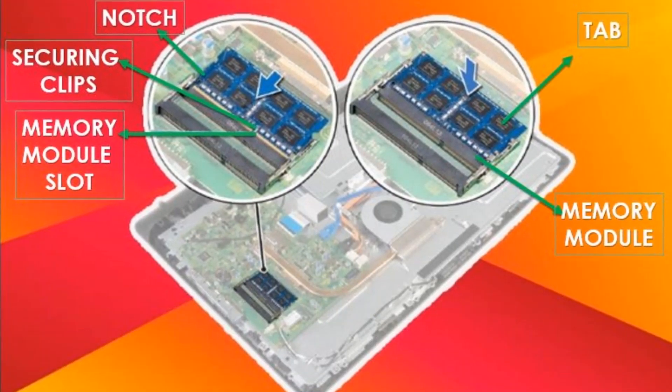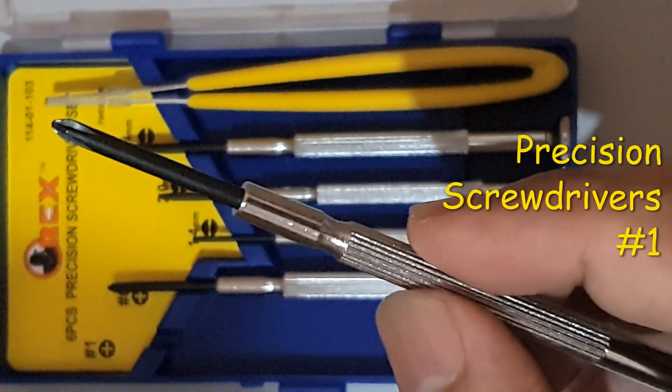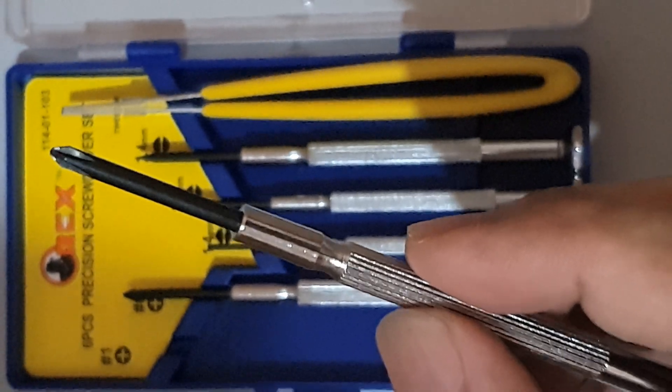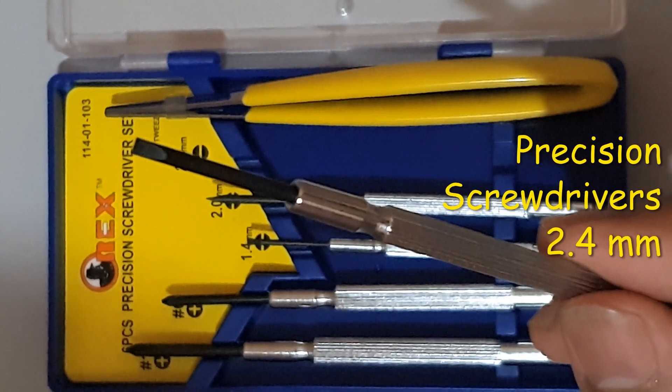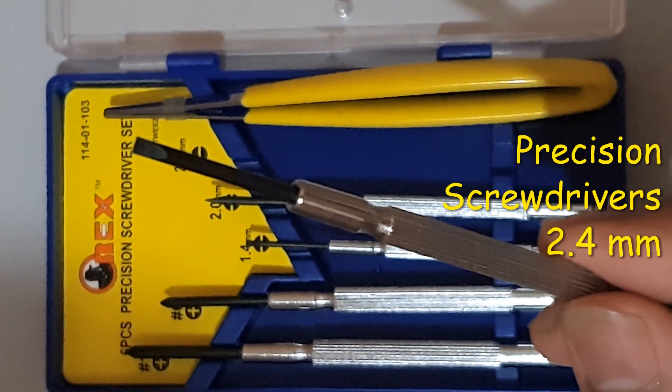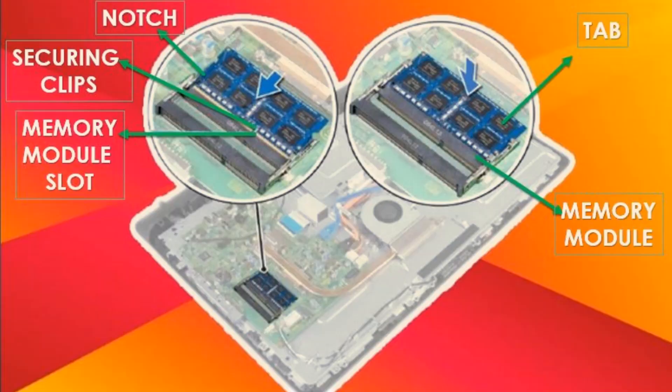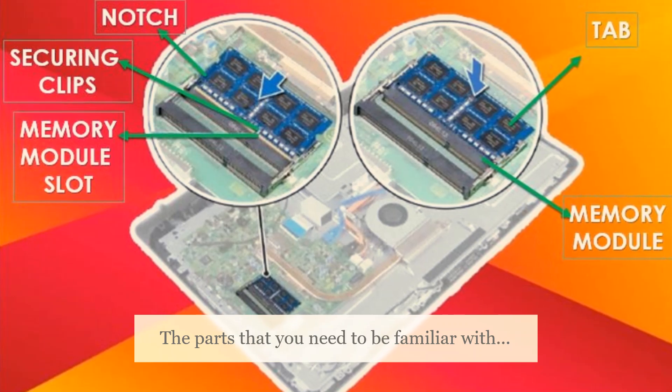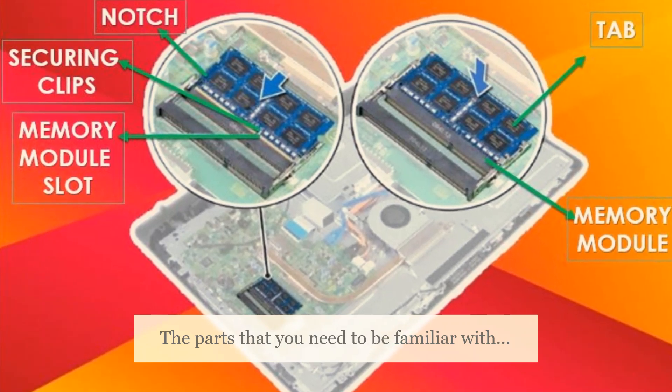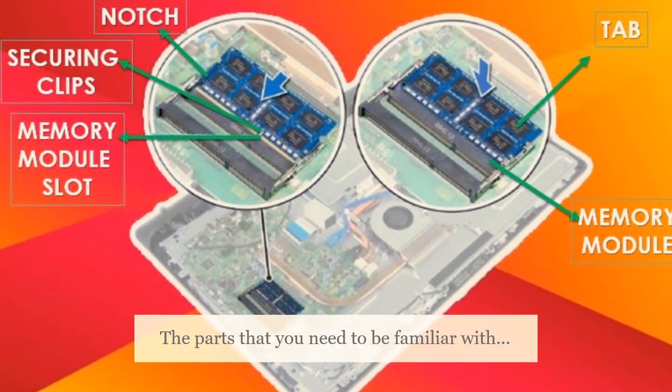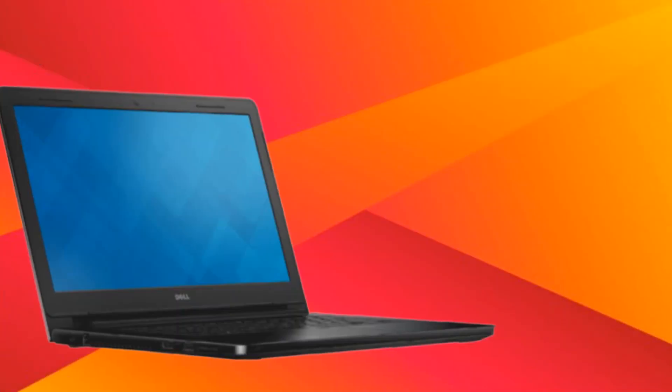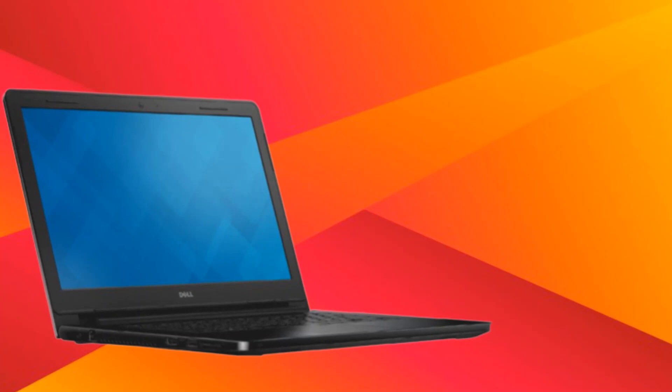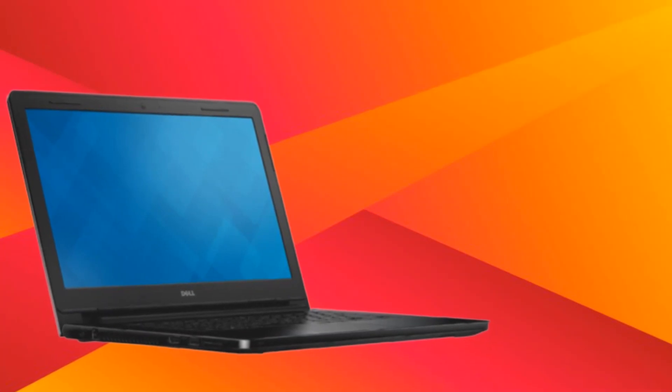To do this process, we will need these two precision screwdrivers. Now let's start with the process.